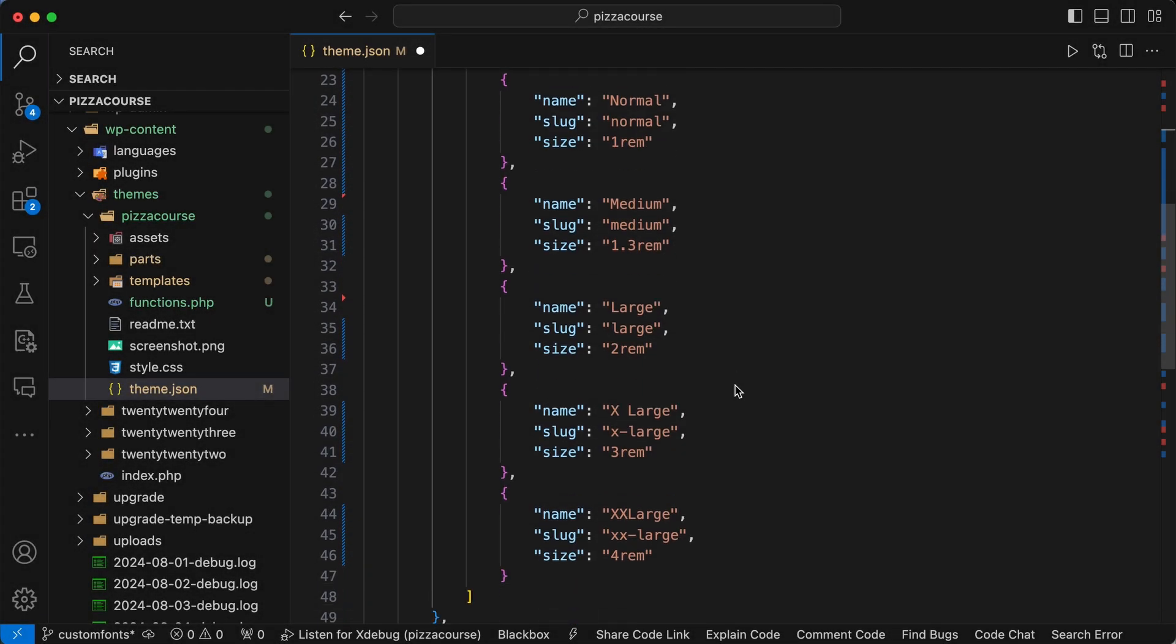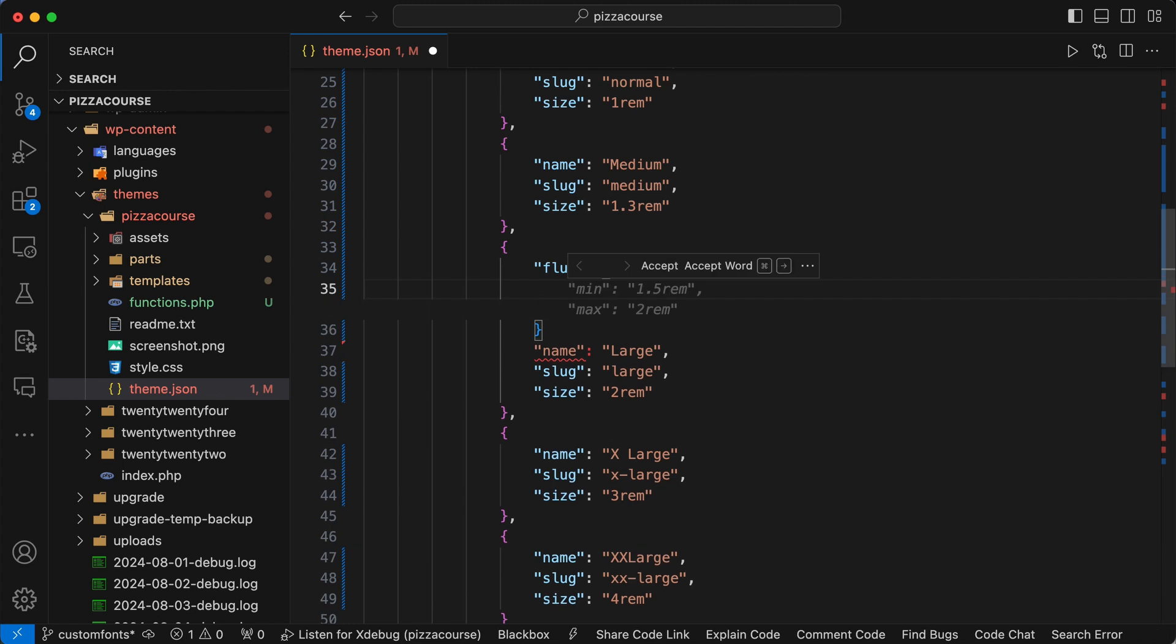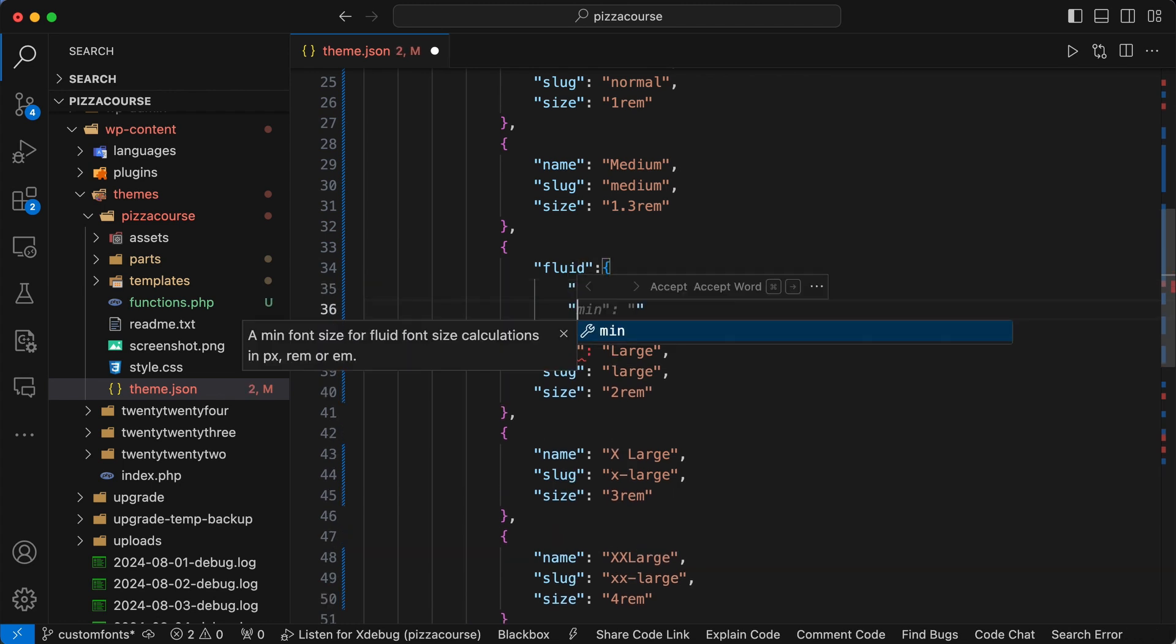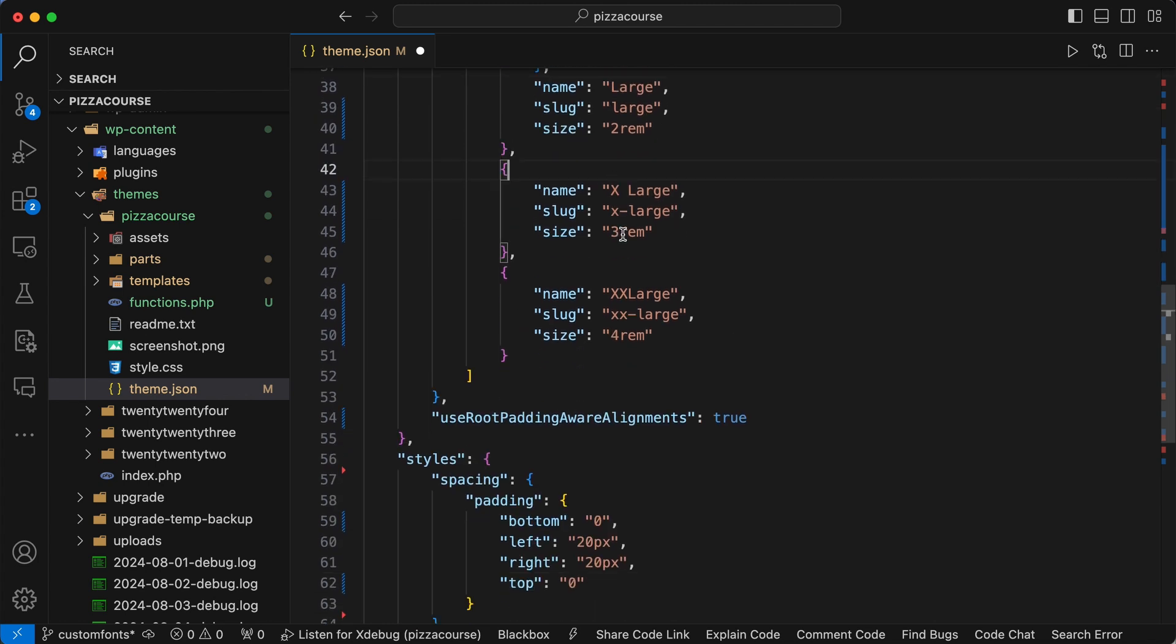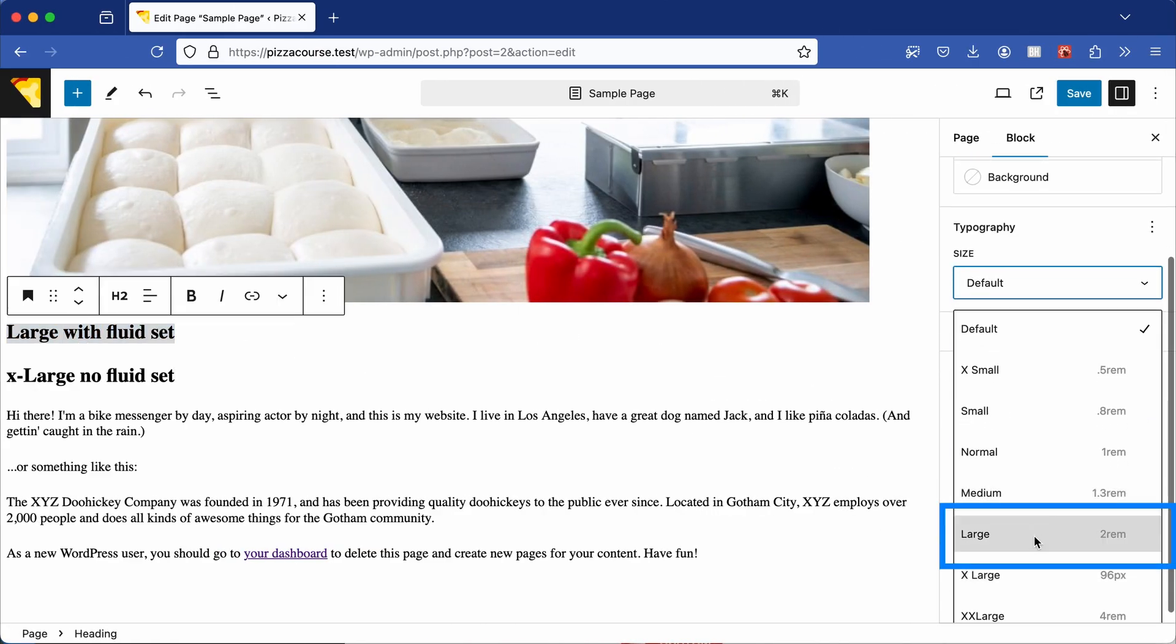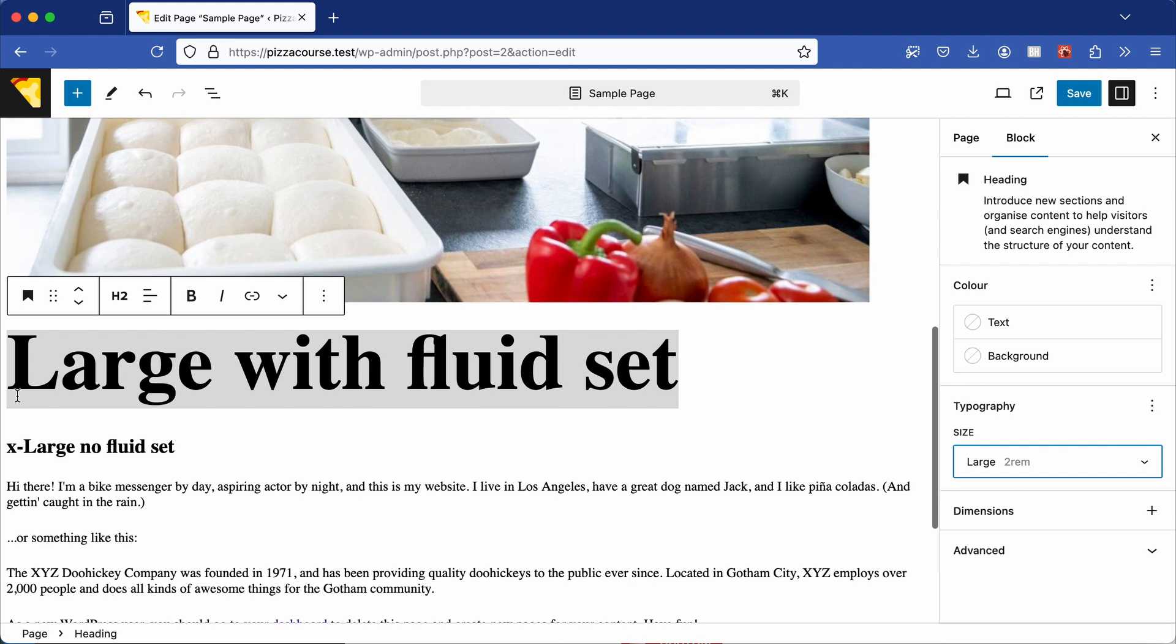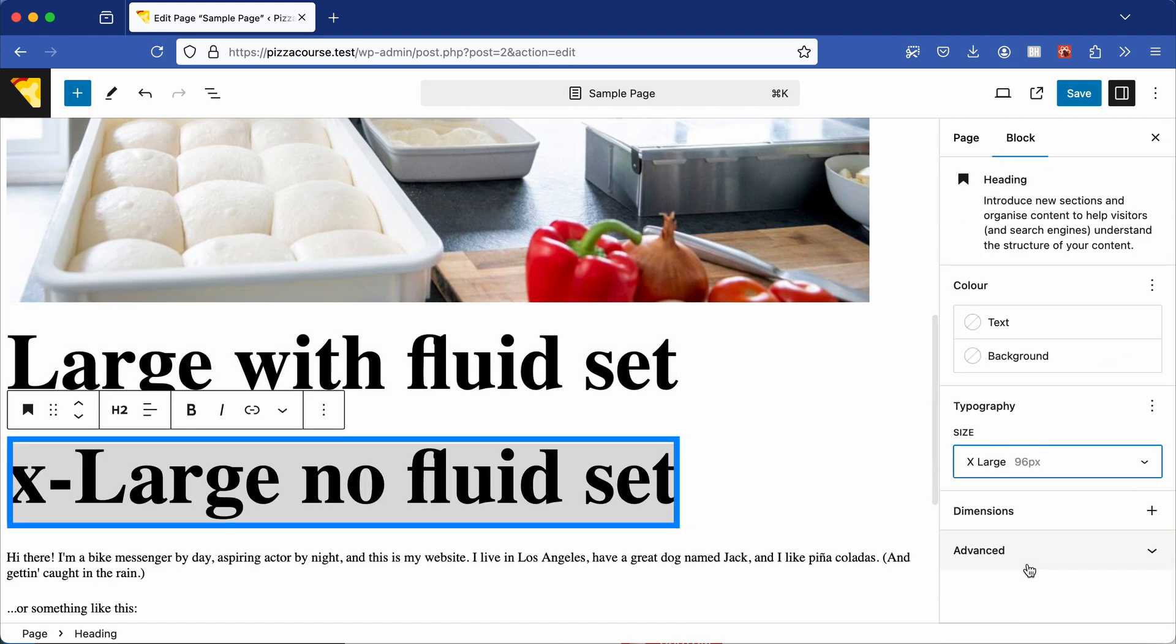Go back to your theme.json file and in the large font size I'm going to add fluid. I'm going to set max to 6rem and min to 2rem. And in my extra large object I'm going to set the size to 96 pixels. Now if you go back to the block editor, add a heading block, set the font size to large, add another heading block, but this time set it to extra large.